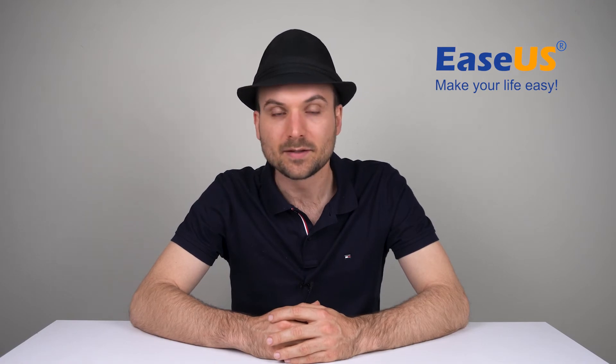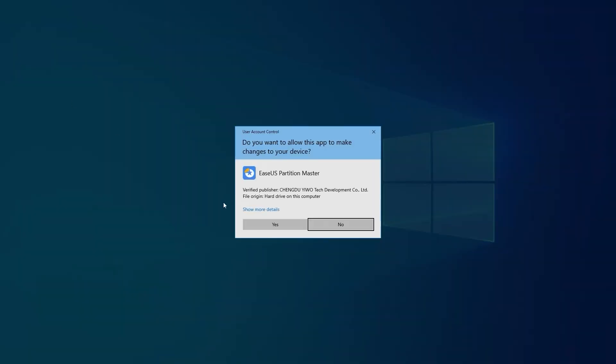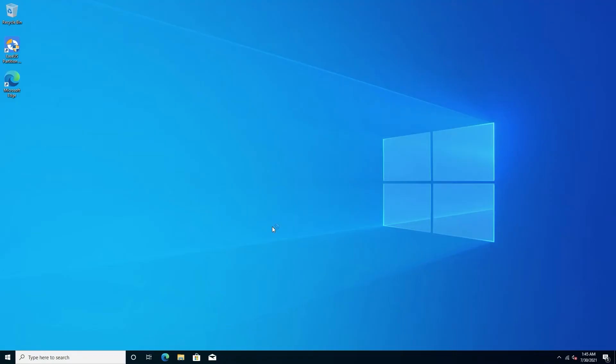To get started, download Partition Master, which you can find linked in the video description. Then, run it.